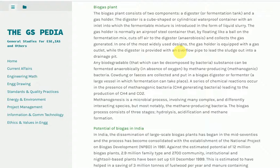Methanogenesis is a microbial process involving many complex and differently interacting species, but most notably the methane-producing bacteria. The biogas process consists of three stages: hydrolysis, acidification, and methane formation.